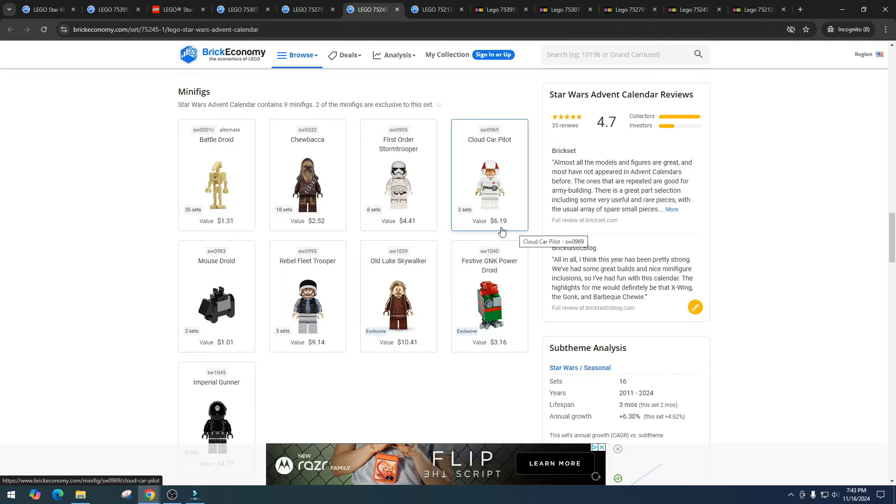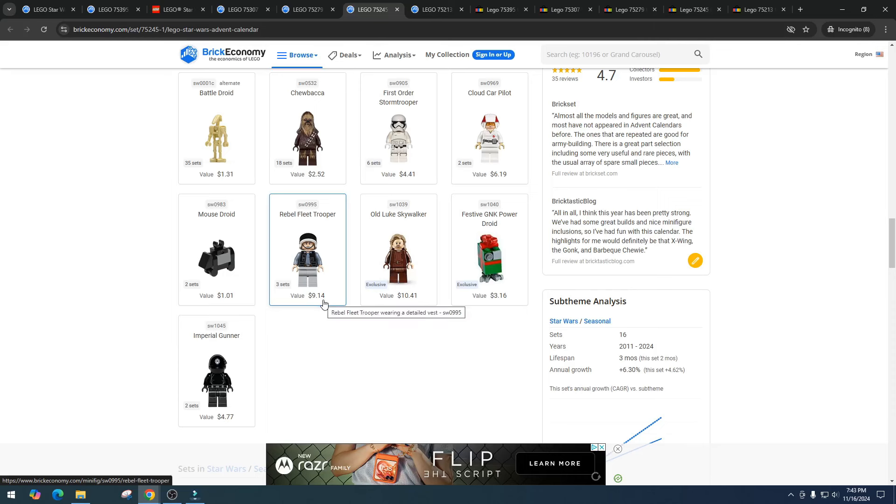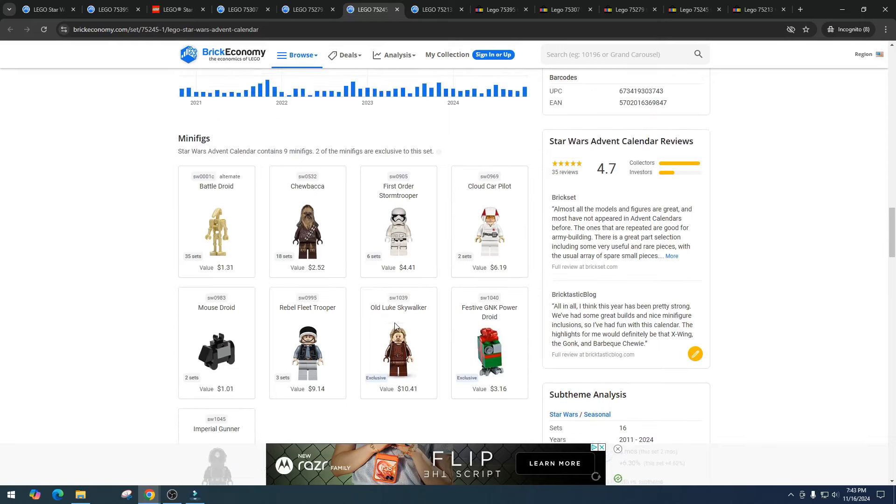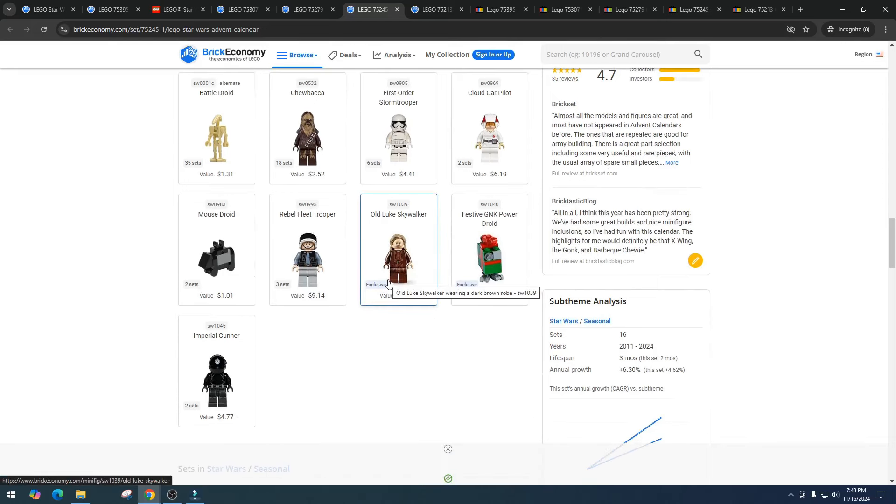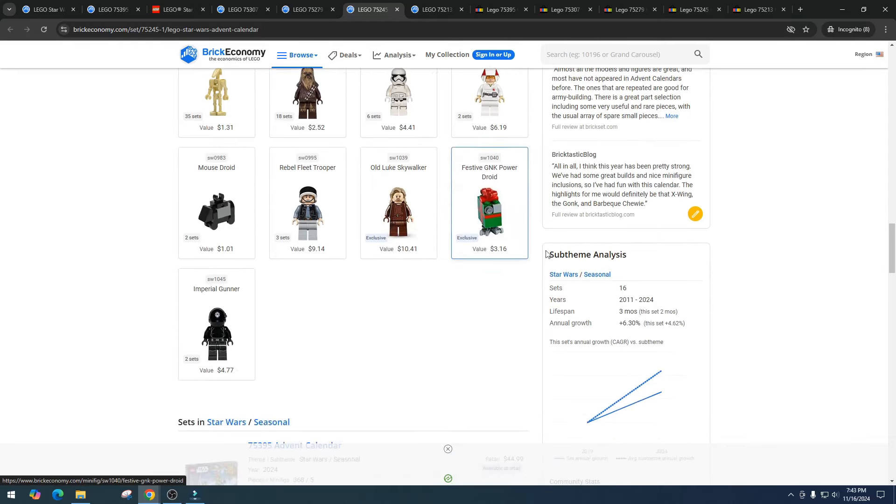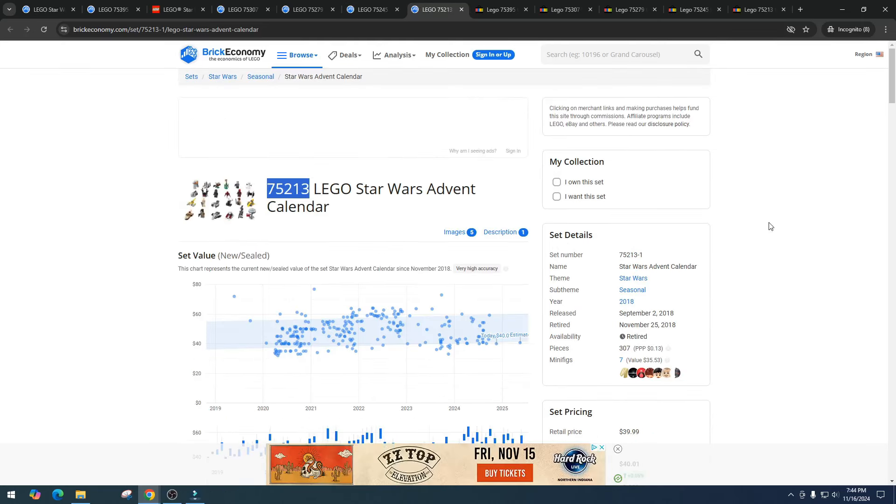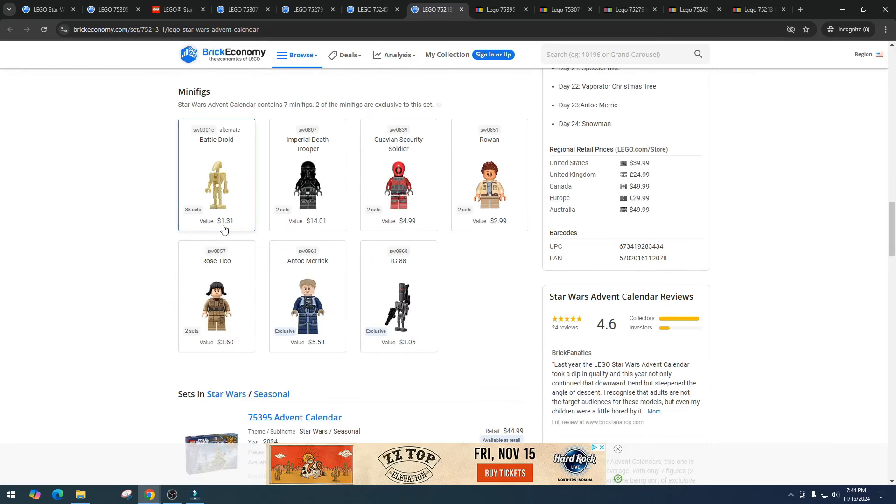We got nine minifigures: $1.31 for the battle droid, $2.52 Chewbacca, Stormtrooper $4.41, Cloud Car Pilot $6.19, Mouse droid $1.01 which I'm pretty shocked at that, Rebel Fleet Trooper $9.14, Old Luke Skywalker $10.41, Festive Power droid $3.16, and Imperial Gunner $4.77. These are pretty decent minifigures, not bad at all. Total right now of $42.92 for the minifigures.